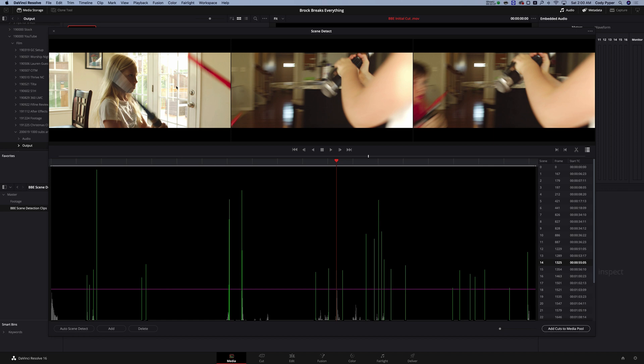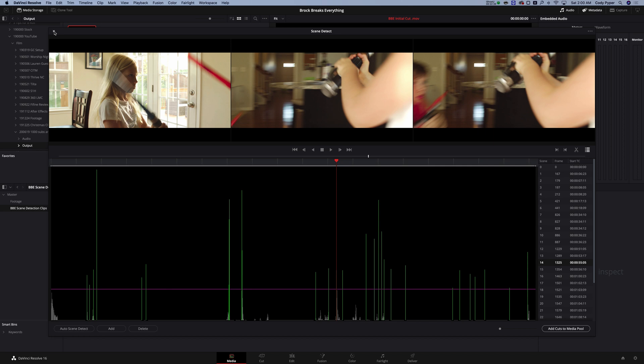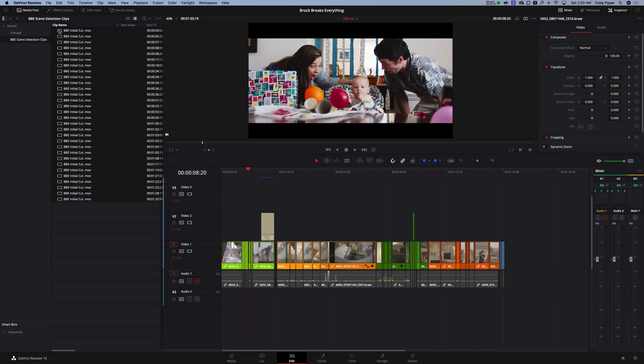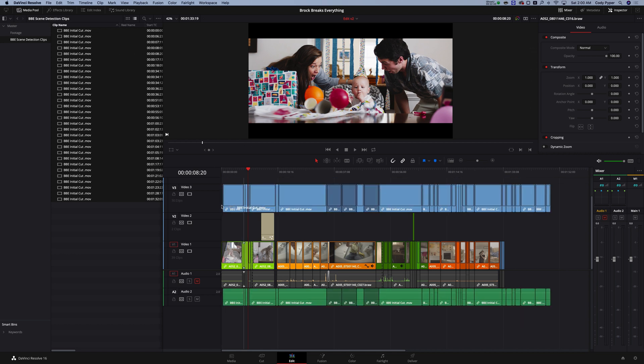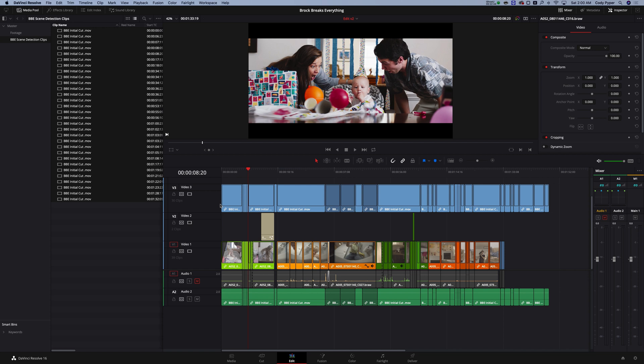So you click on add cuts to media pool. There's no notification to tell you that it worked. But if you exit out of this dialog here, you'll see that they all came in. Let's go back to the edit tab and let's go ahead and bring all these in over top of our footage. And just for me making a couple of cuts, let's see if we got close.